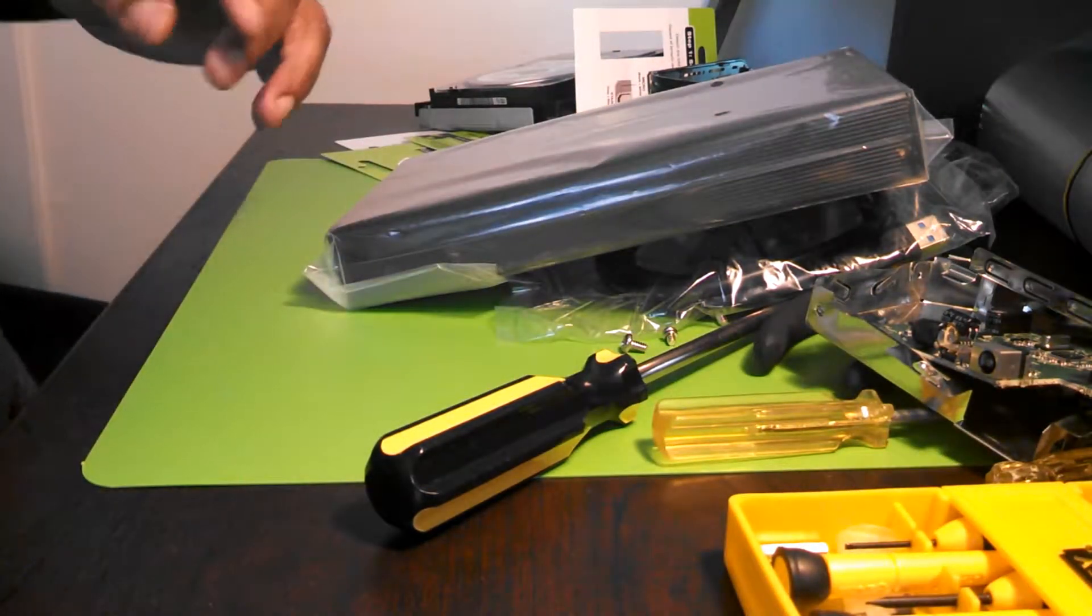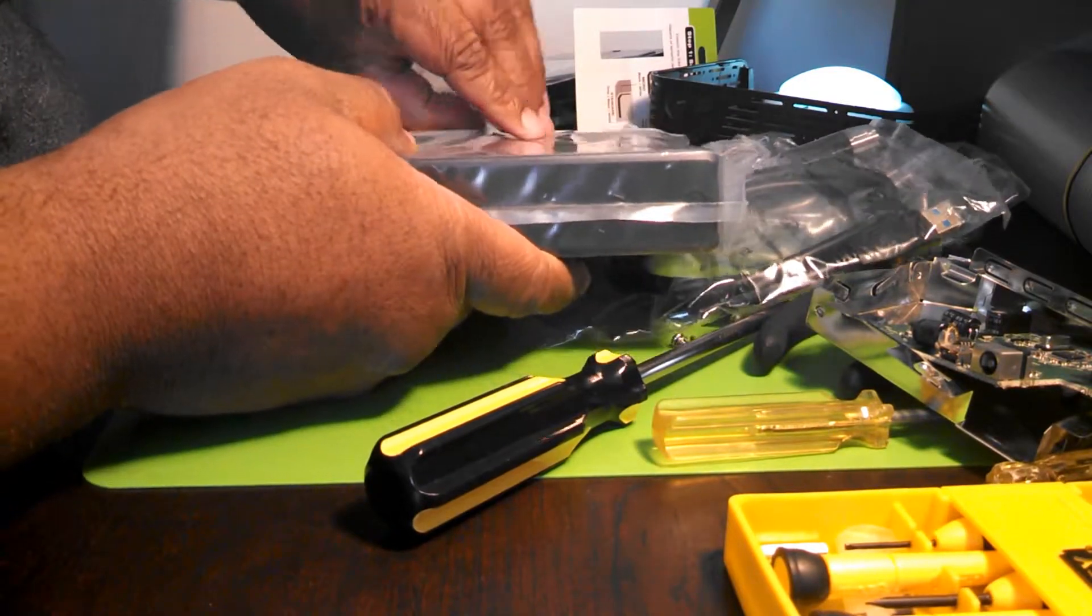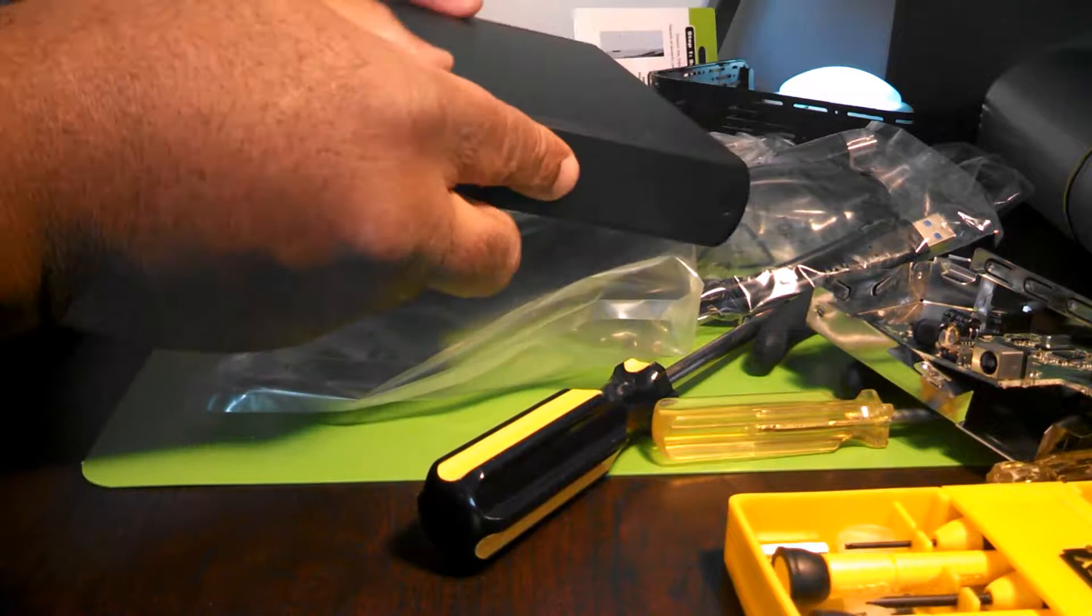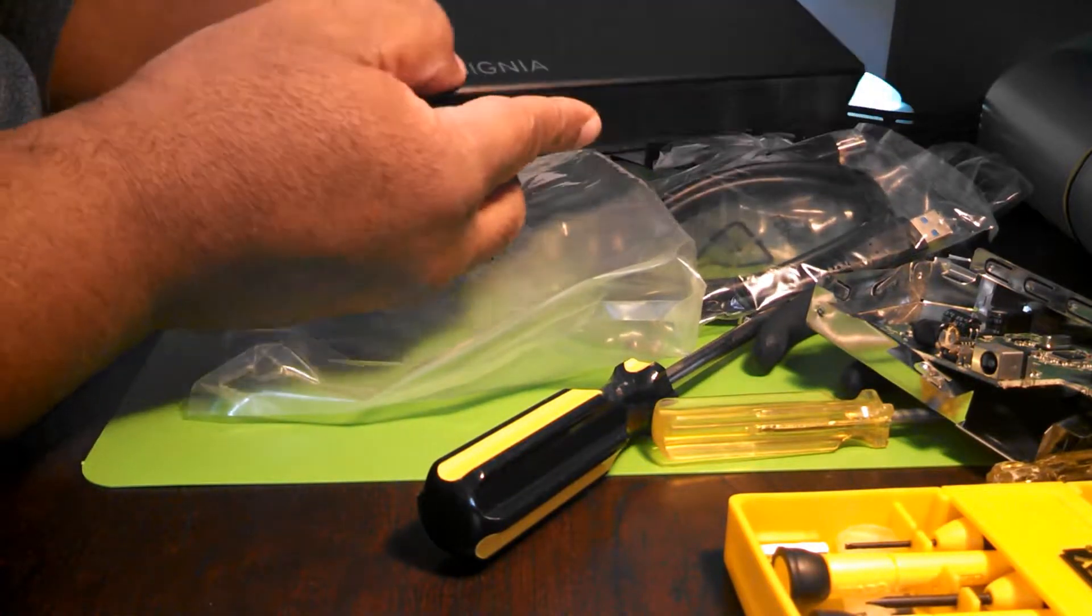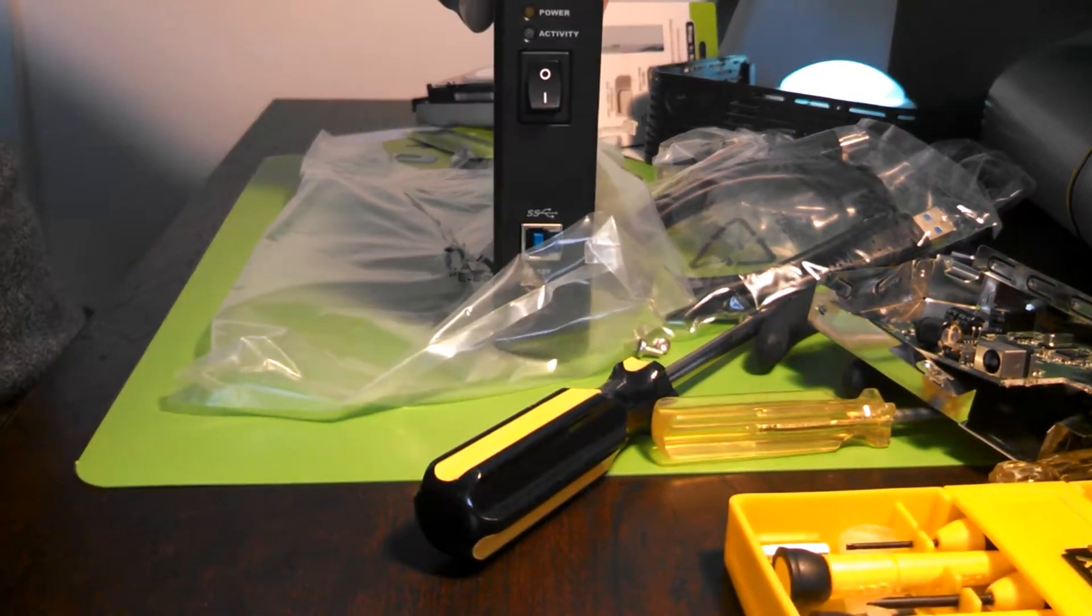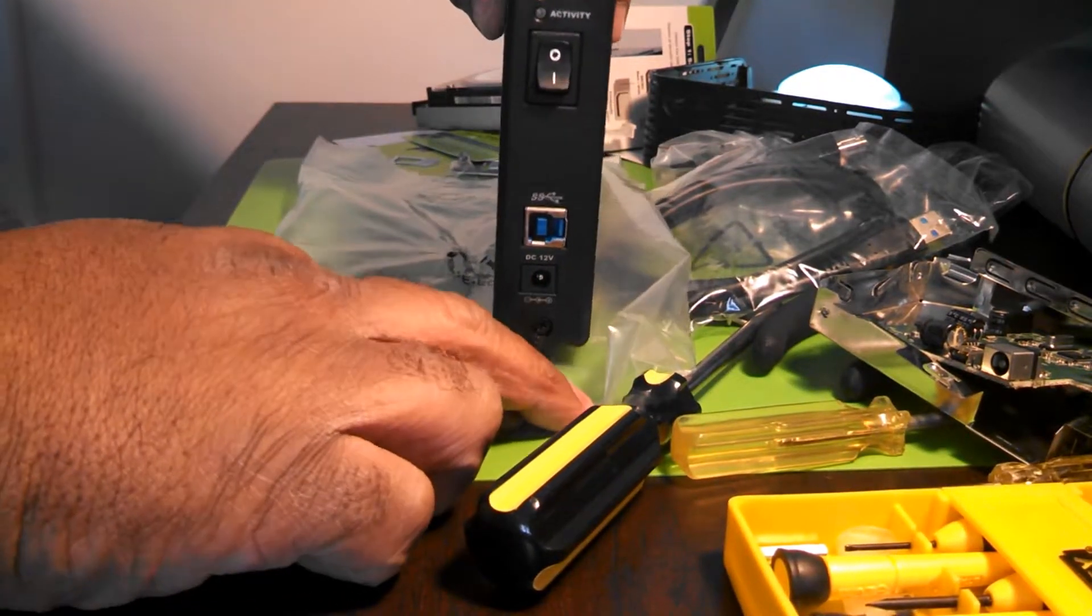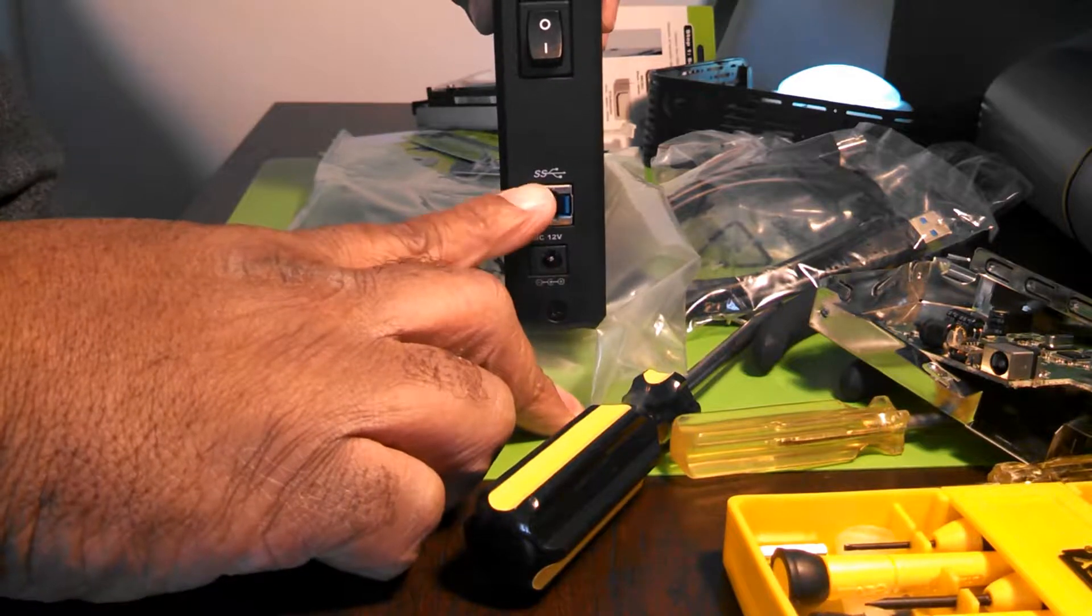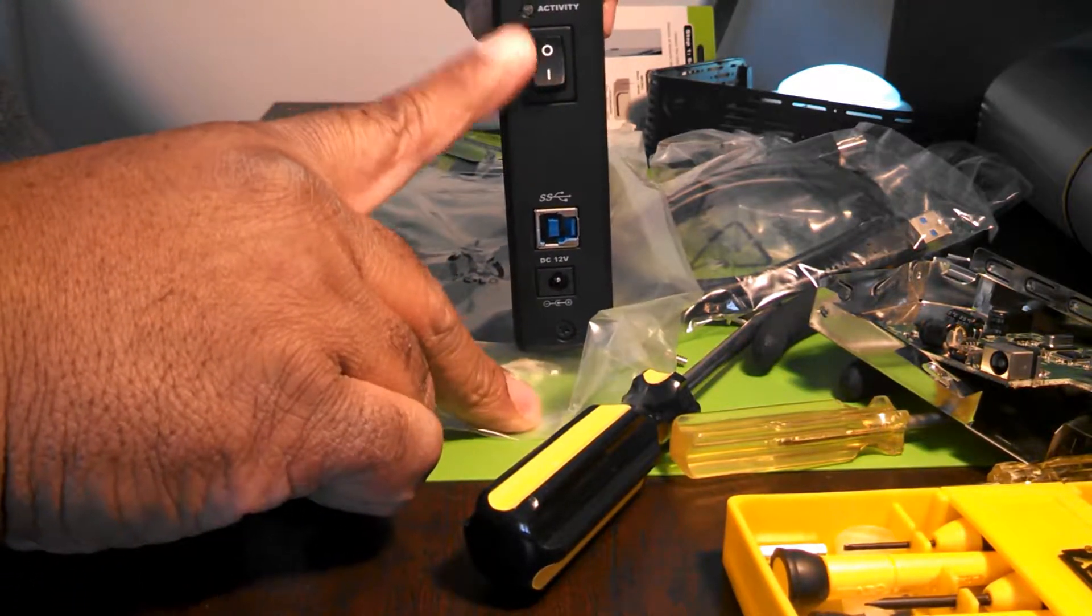All right, that's a nice solid looking enclosure. So you see you have all your plug-ins here: your power, your USB, your on-off, and your power lights here. The power light and your activity light right there.